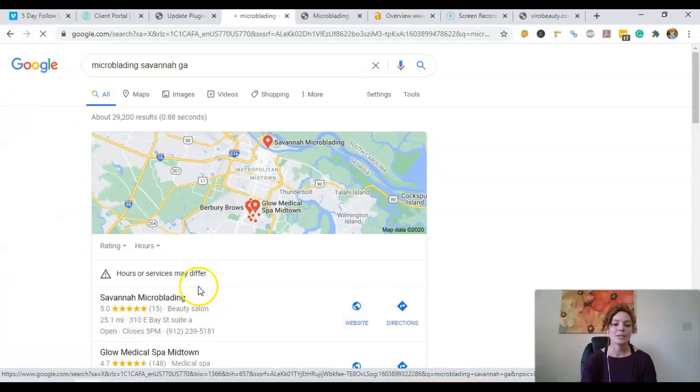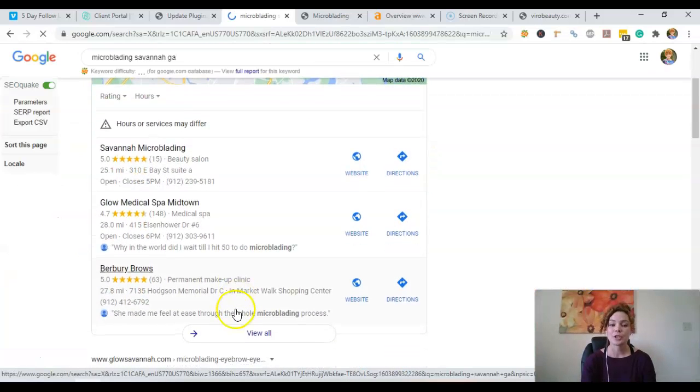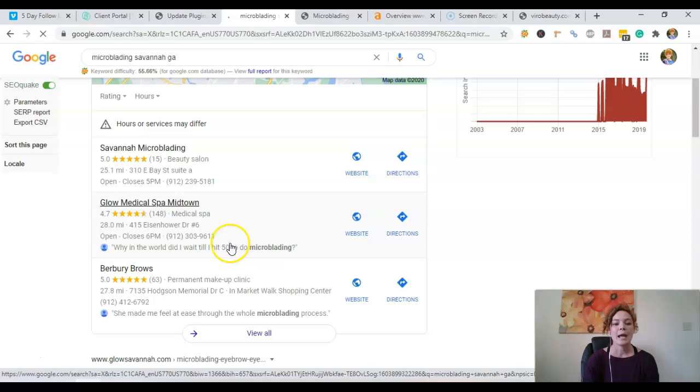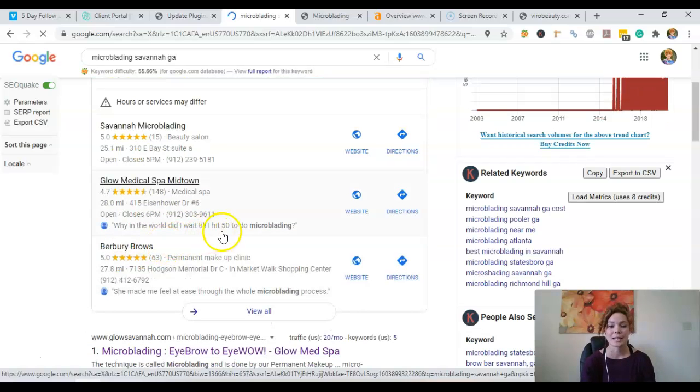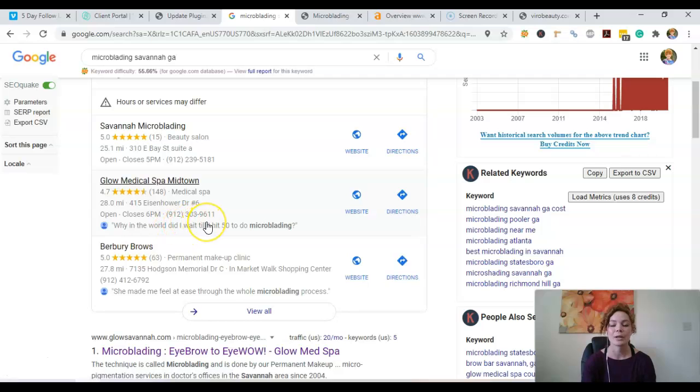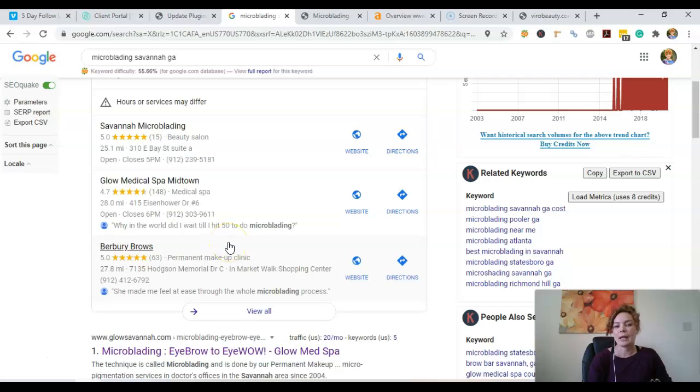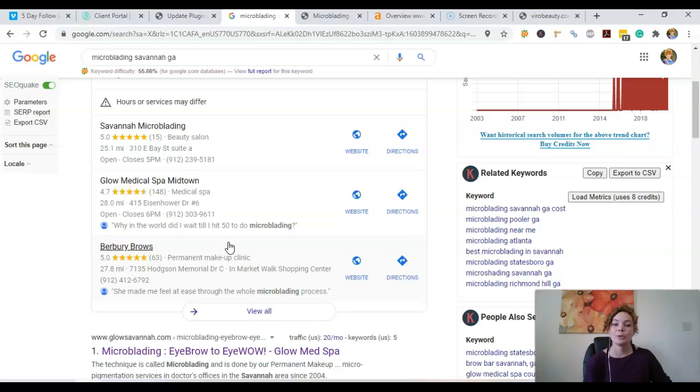All we would need to do is optimize your GMB and then get you lots of citations. And a citation is just a business name, address, and phone number listed in different directories throughout the internet. So what we would do is just go ahead and add maybe 200 citations to your business so that way you can start crawling up the rankings.